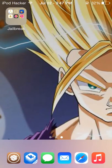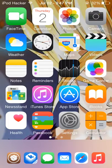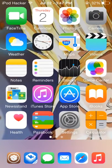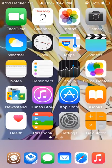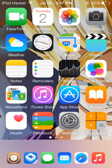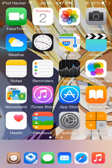Hey guys, what is up? It's iPodHacker here and today's tutorial is gonna be not a tweak video, not a gameplay video, but it's on how to record your iOS device.